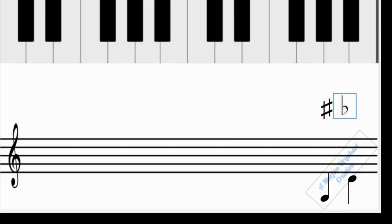A tetrachord is a scale that contains only four pitches. It's important to note that when you're creating any scale, the beginning note — whatever pitch you choose to start on — gives the name to that scale. For demonstration, I'm going to write a tetrachord that begins on D. All scales follow a very specific formula, and we're going to learn the tetrachord formula shortly.